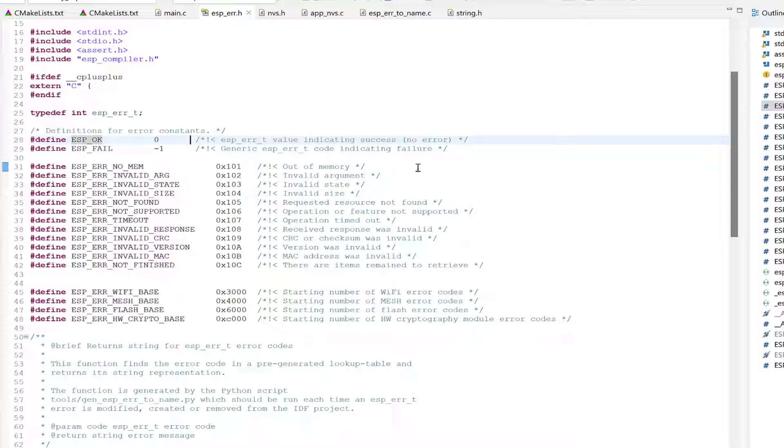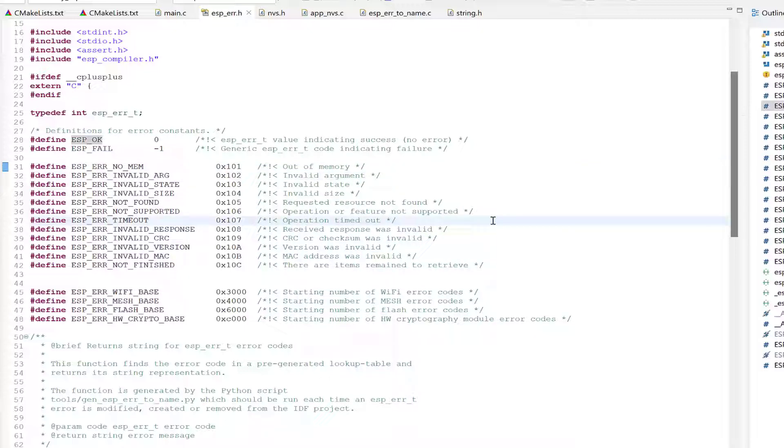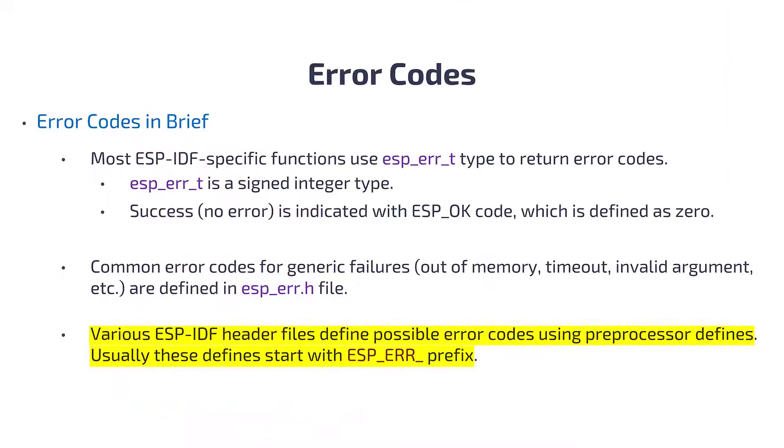Common error codes for generic failures like out-of-memory, invalid argument, and timeout are defined here as well. You also have other error codes defined in various ESP-IDF header files, also using preprocessor defines, starting with the ESP_ERR prefix.